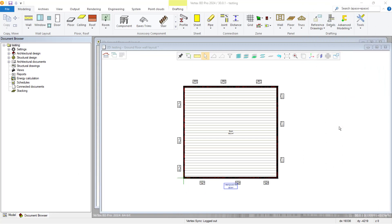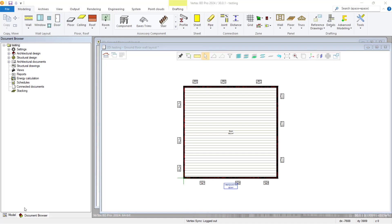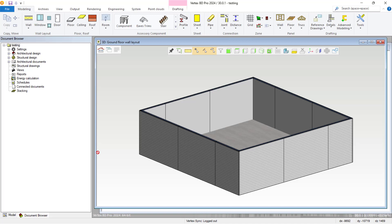Hello, thanks for joining us today for another VertexBD tips and tricks video. In this one, we're going to take a look at creating a floor truss with Z-hangers.